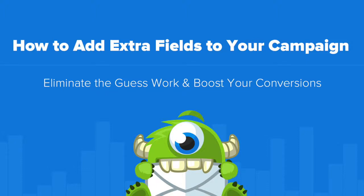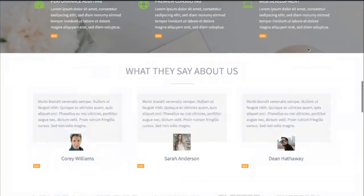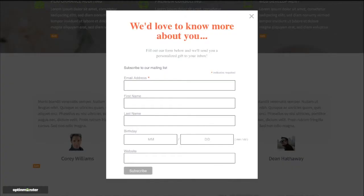Hello and welcome to OptinMonster. In this video we'll teach you how to add extra fields to your OptinMonster campaigns. Did you know that you can add extra fields to your OptinMonster campaigns collecting data such as birthdays, websites, phone numbers and more? It's easy with our custom HTML integration option.